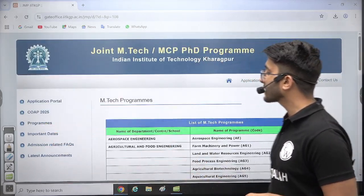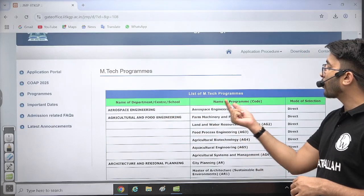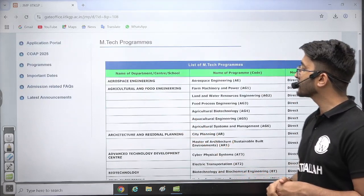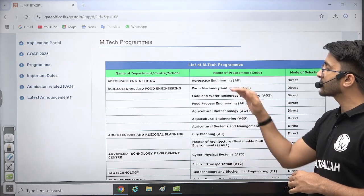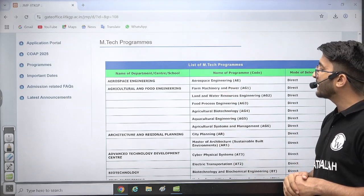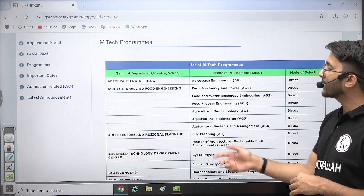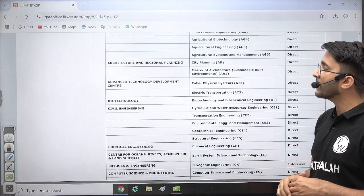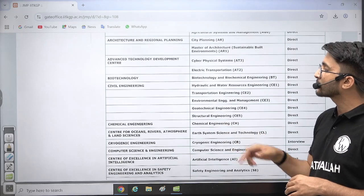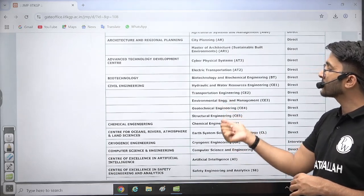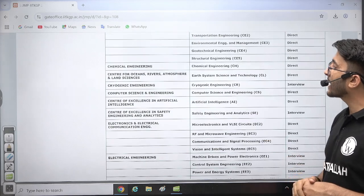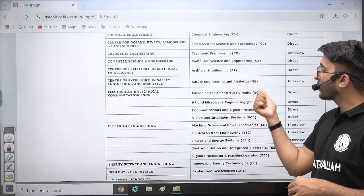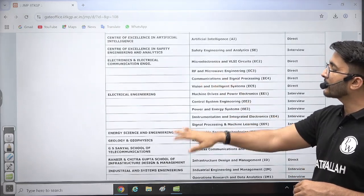There are multiple different programs available. The Aerospace Engineering department offers a course with direct GATE-based selection and no interview. Agriculture and Food Processing has multiple master's course specializations like land and water resources, food processing, agricultural biotechnology, and agricultural engineering. Architecture and Regional Planning, City Planning, and Masters of Architecture are available. Advanced Technology, Cyber Physical Systems, Electric Transportation, Civil Hydraulic, Transportation, Environmental, Geotechnical, Chemical, Cryogenic, Computer Science, Artificial Intelligence, Micro VLSI, RF Microwave, and Communication courses are also available.